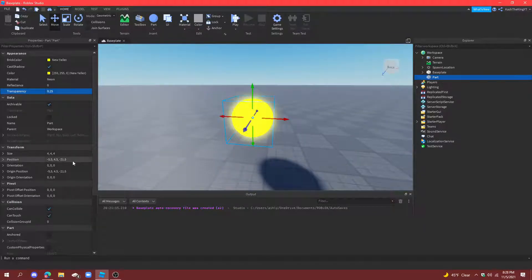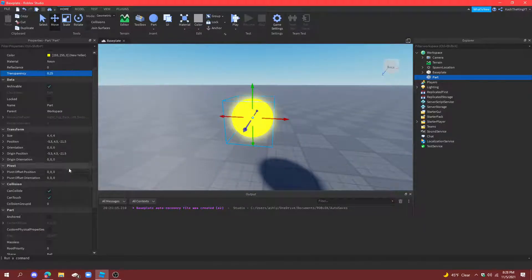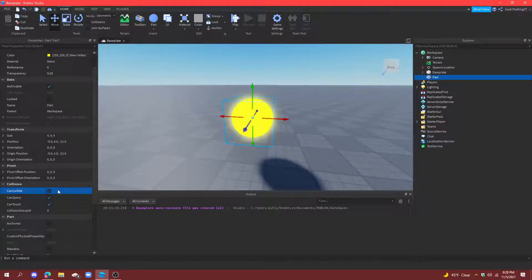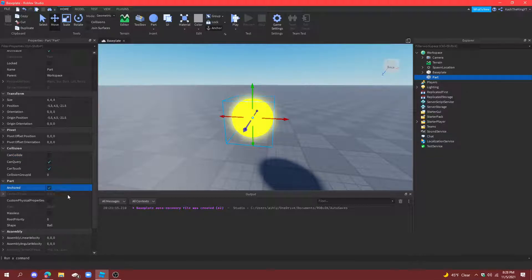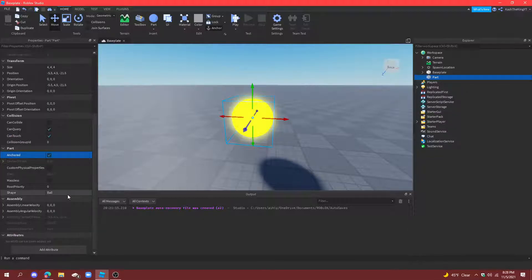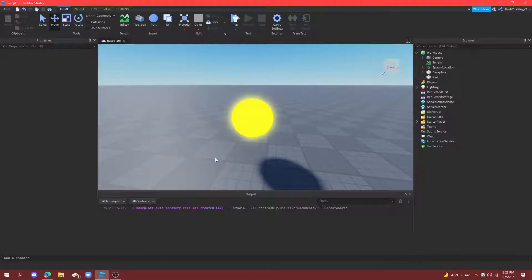Then let's also make the transparency about 0.5 or like 0.25 so it still glows but it's kind of see-through. The next step is we're going to go to can collide and turn that off so people can walk through it. On anchored turn that on and now we're finished with the materials and stuff.